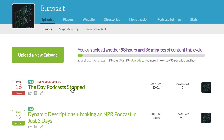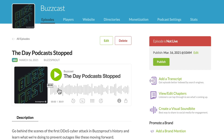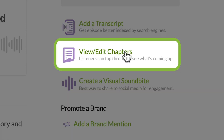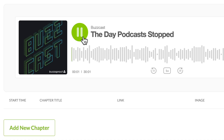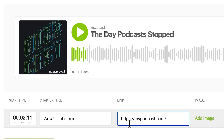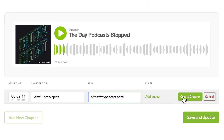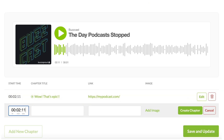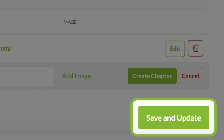Let's start by clicking on an episode and then clicking on View/Edit Chapters. Now, you just scrub through your episode, and anywhere you want to add a chapter, you just click the Add New Chapter button. You can also add a URL if you want to provide an external link for your audience. When you're finished, just click Save and Update.